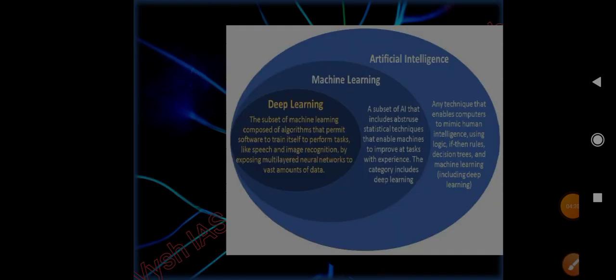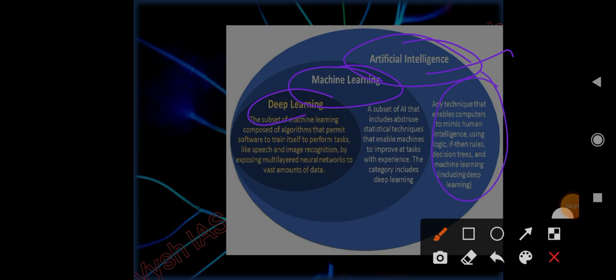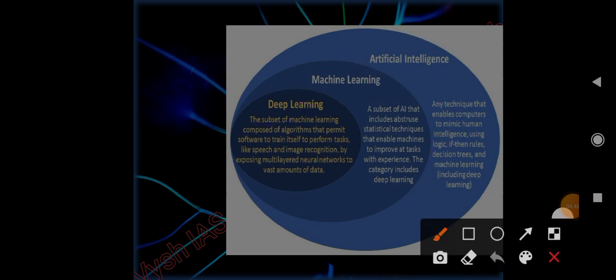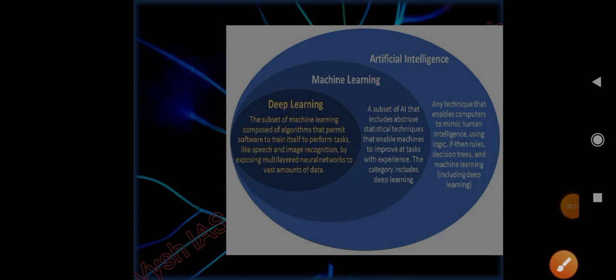Artificial intelligence is any technique that enables computers to mimic human intelligence. Machine learning is a subset of AI that uses statistical techniques to enable machines to improve at tasks with experience. Deep learning is a subset of machine learning - it is composed of algorithms that permit software to train itself to perform tasks like speech and image recognition by exposing multi-layered neural networks to vast amounts of data, just like human experiences.